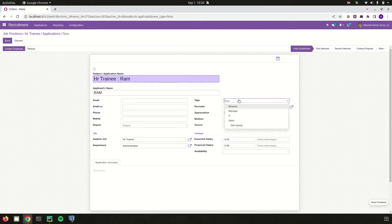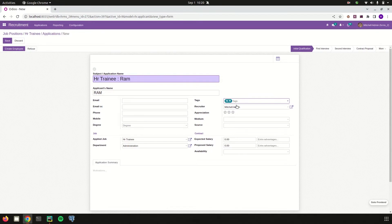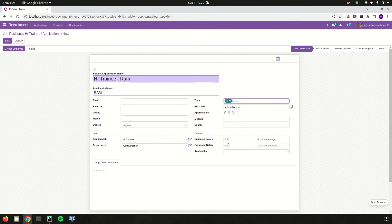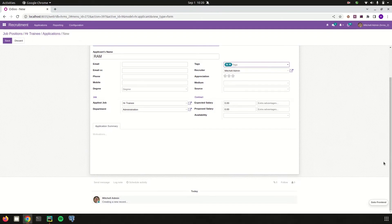I can also add a tag — for example, this is for the HR trainee, so I just created a new tag. The recruiter is automatically populated from the job position. I can add the appreciation for this particular application, the medium through which the applicant reached our firm, the source, the applied job, and the expected salary and proposed salary. The application summary can also be created here.